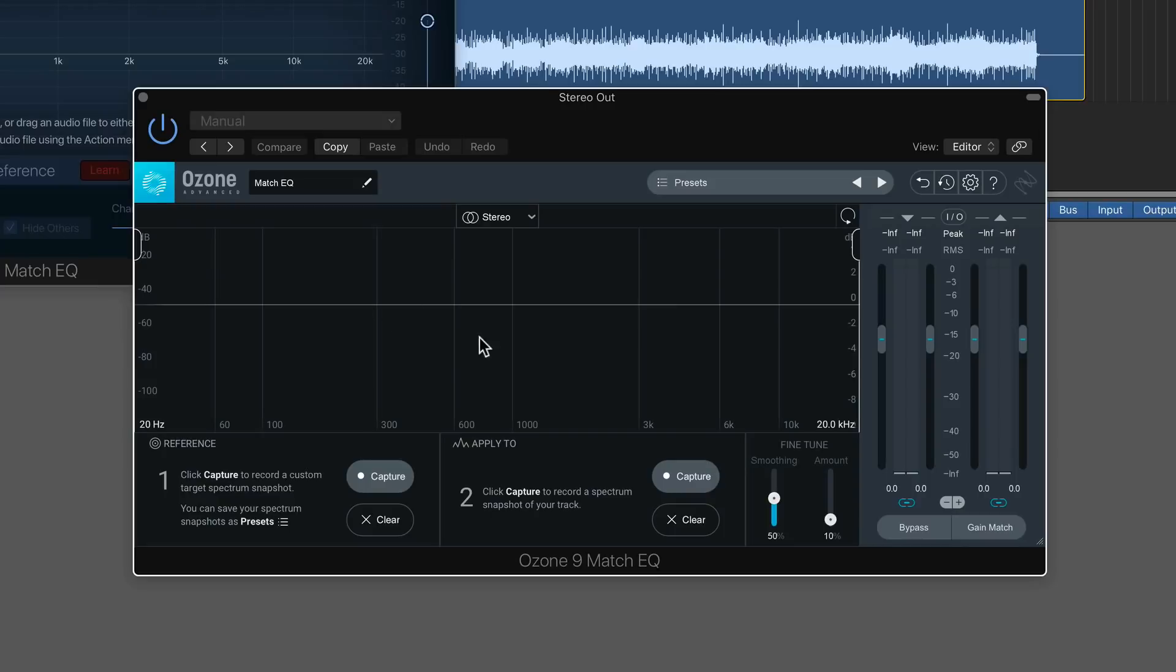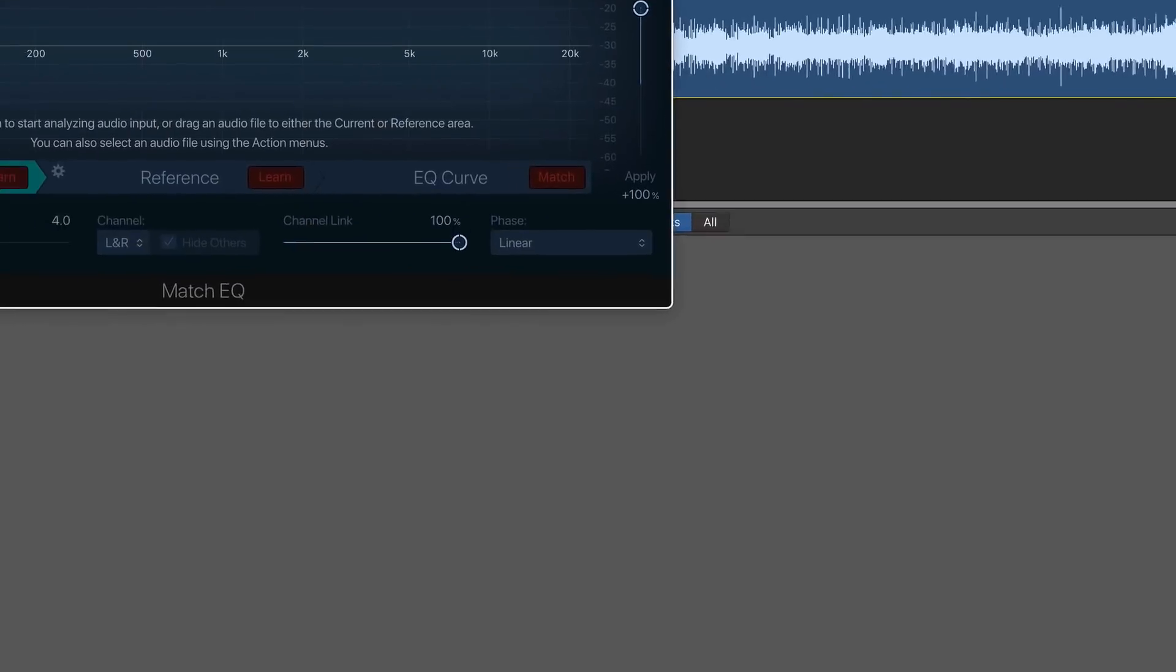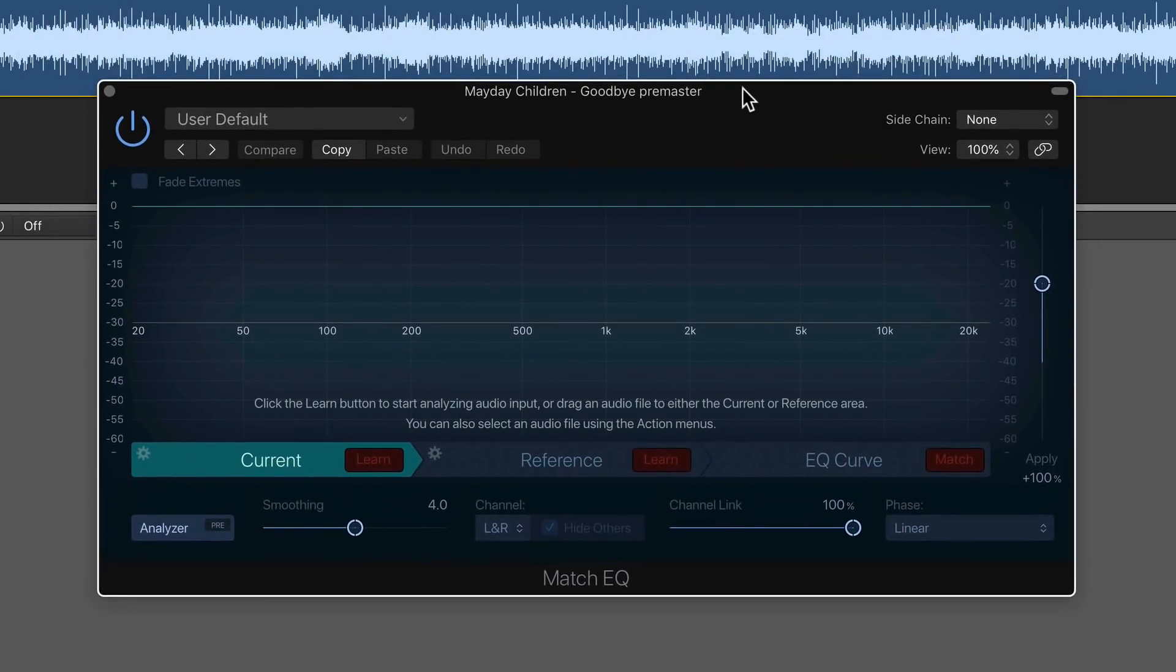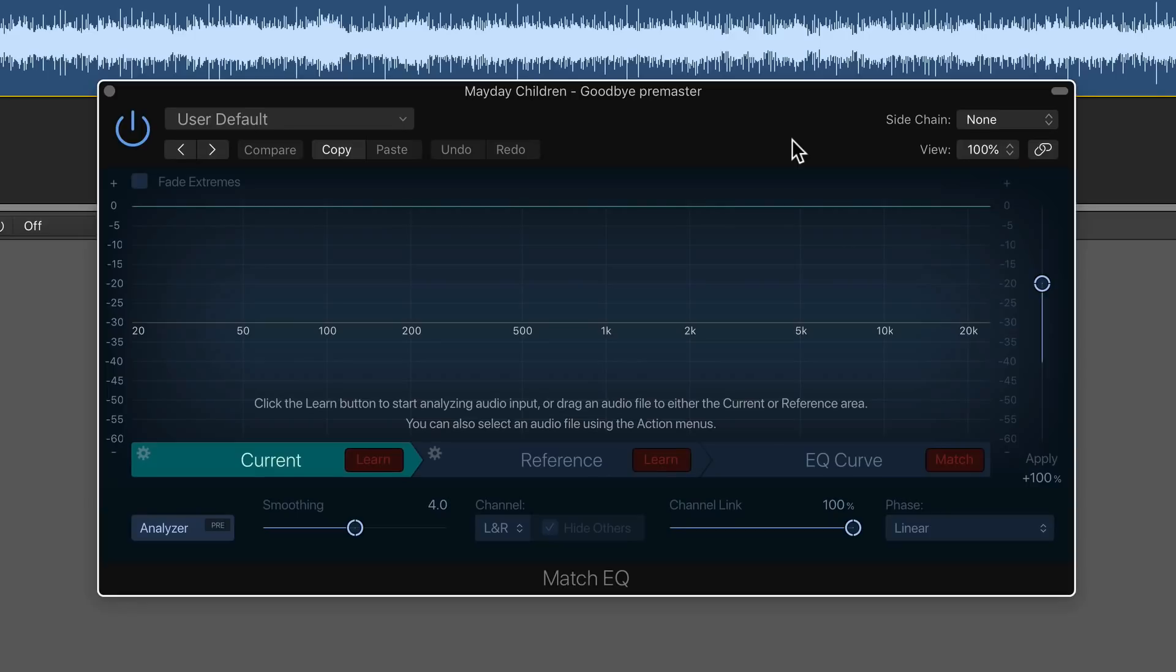It's actually not a new EQ, but they converted it to a standalone match EQ. And I showed that you could use this to match the EQ profile of one track to another, or better match the two. One thing that a lot of people don't know about is that Logic actually has a very capable match EQ plugin. That's a stock plugin, and you can use it for this same thing.